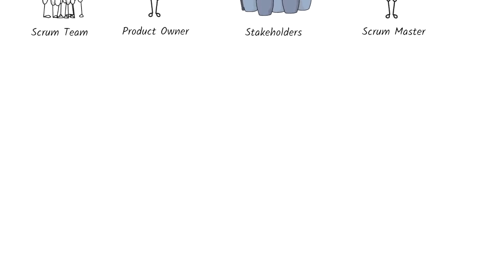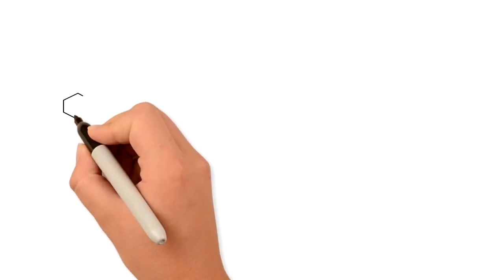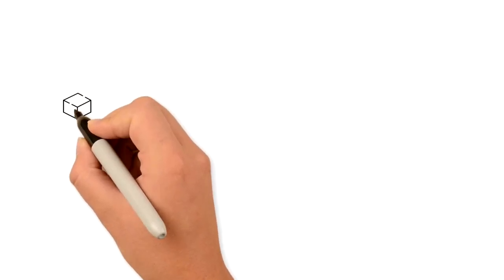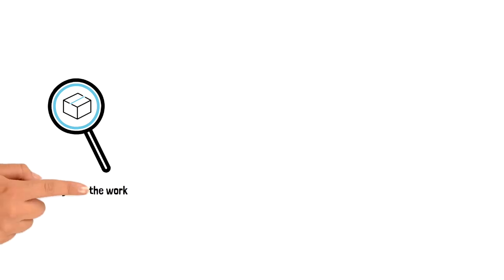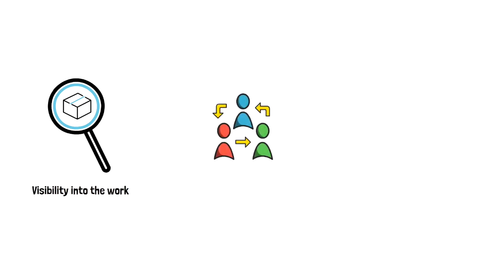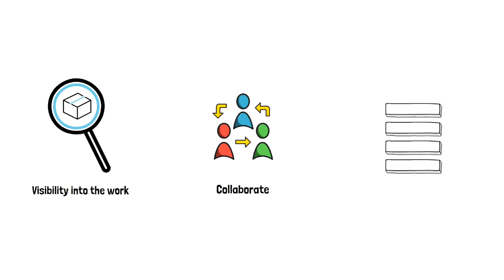The conversation is focused on the completed features by the development team. Everyone gets a clear visibility into the work that is being done by the Scrum team and attendees can collaborate on what to do next. The product backlog may also be adjusted to meet these new opportunities.